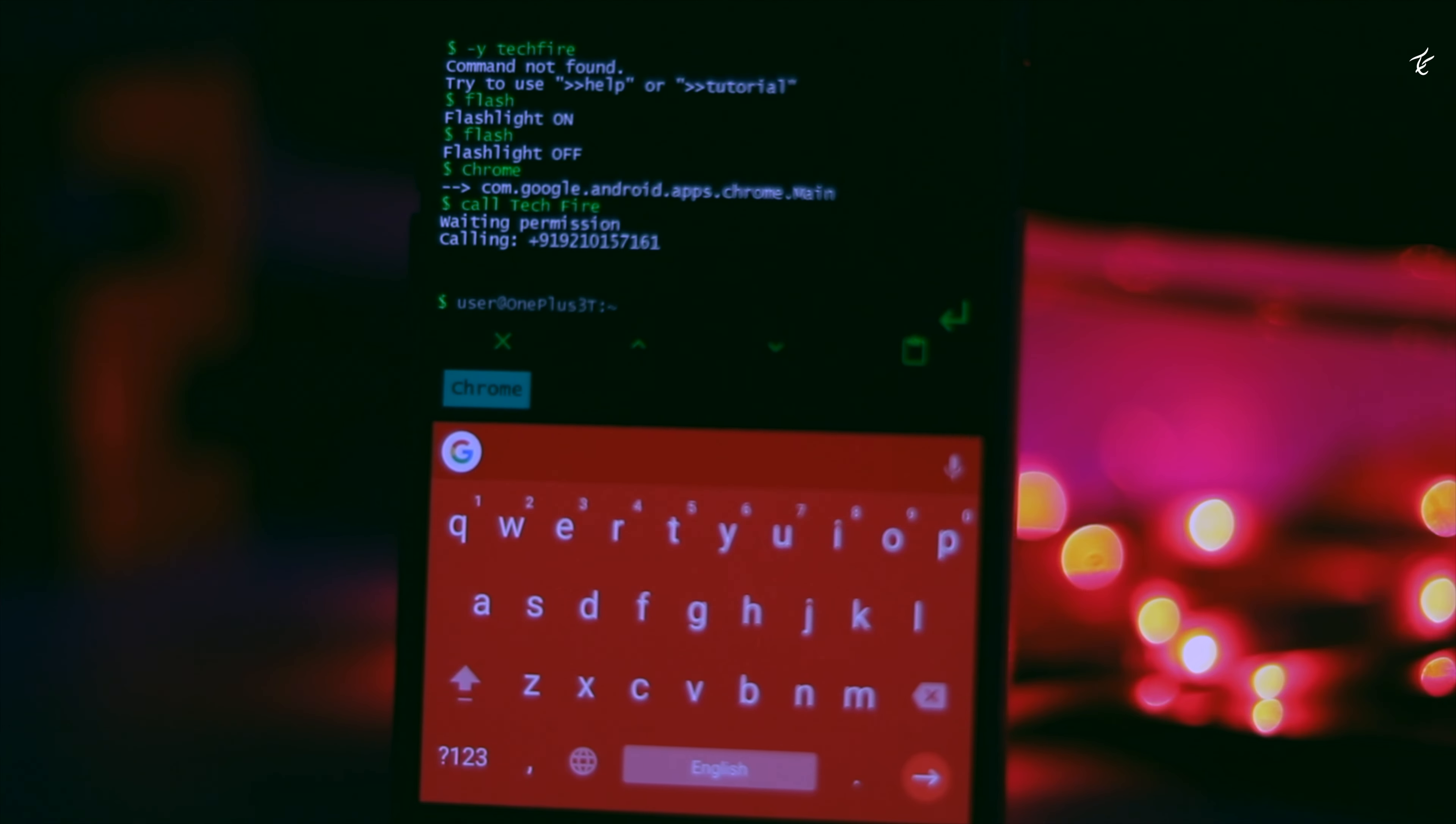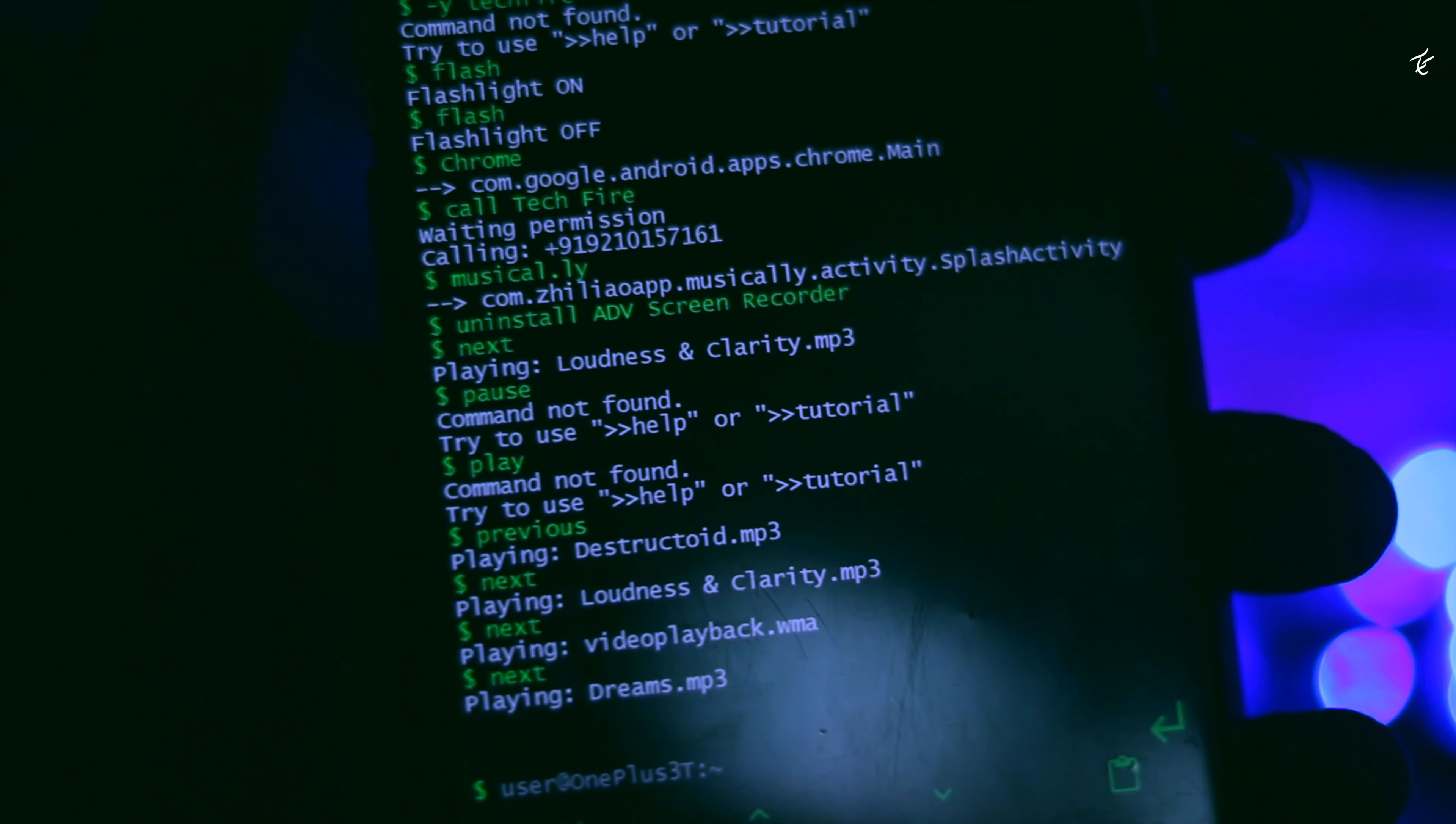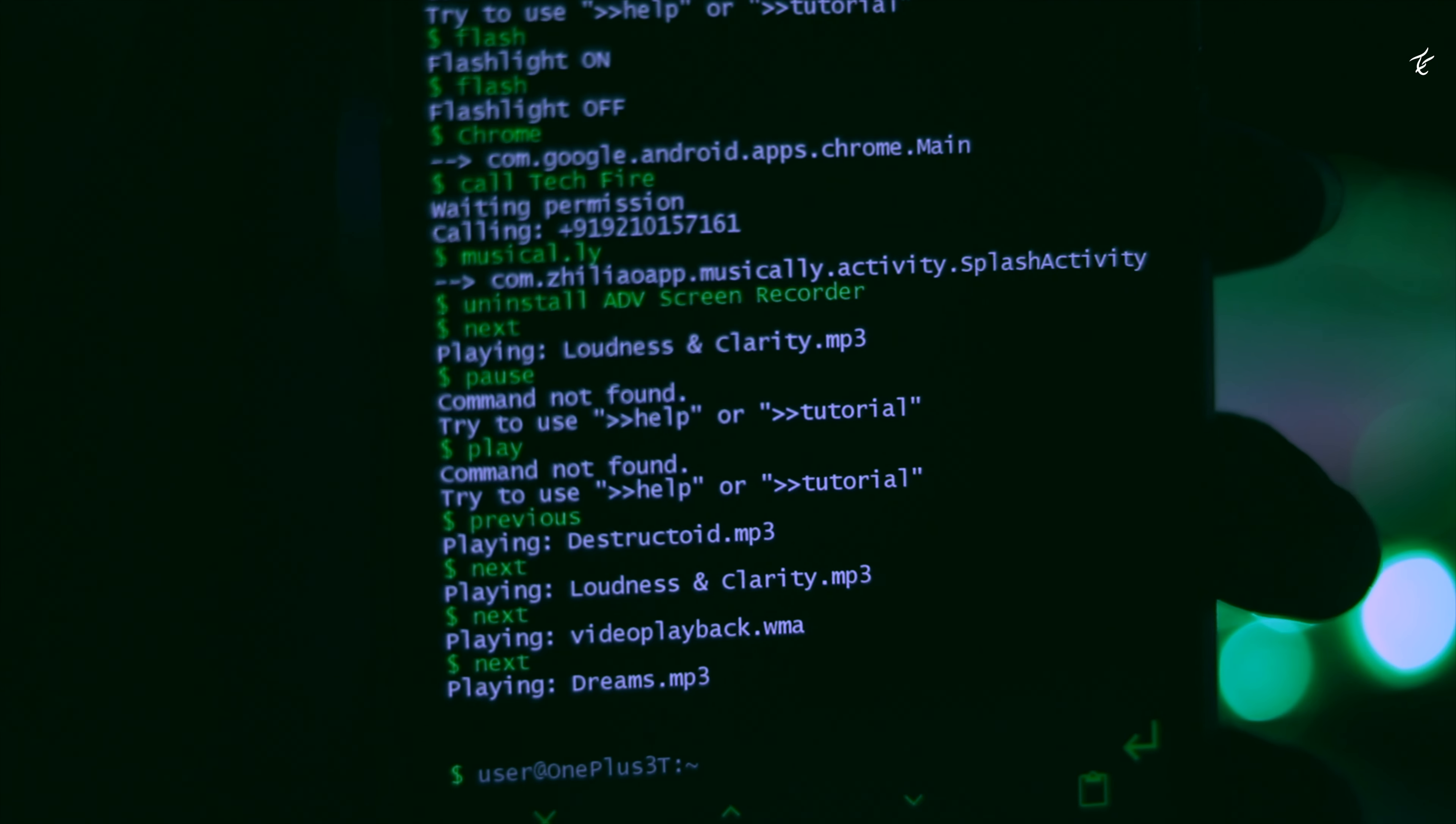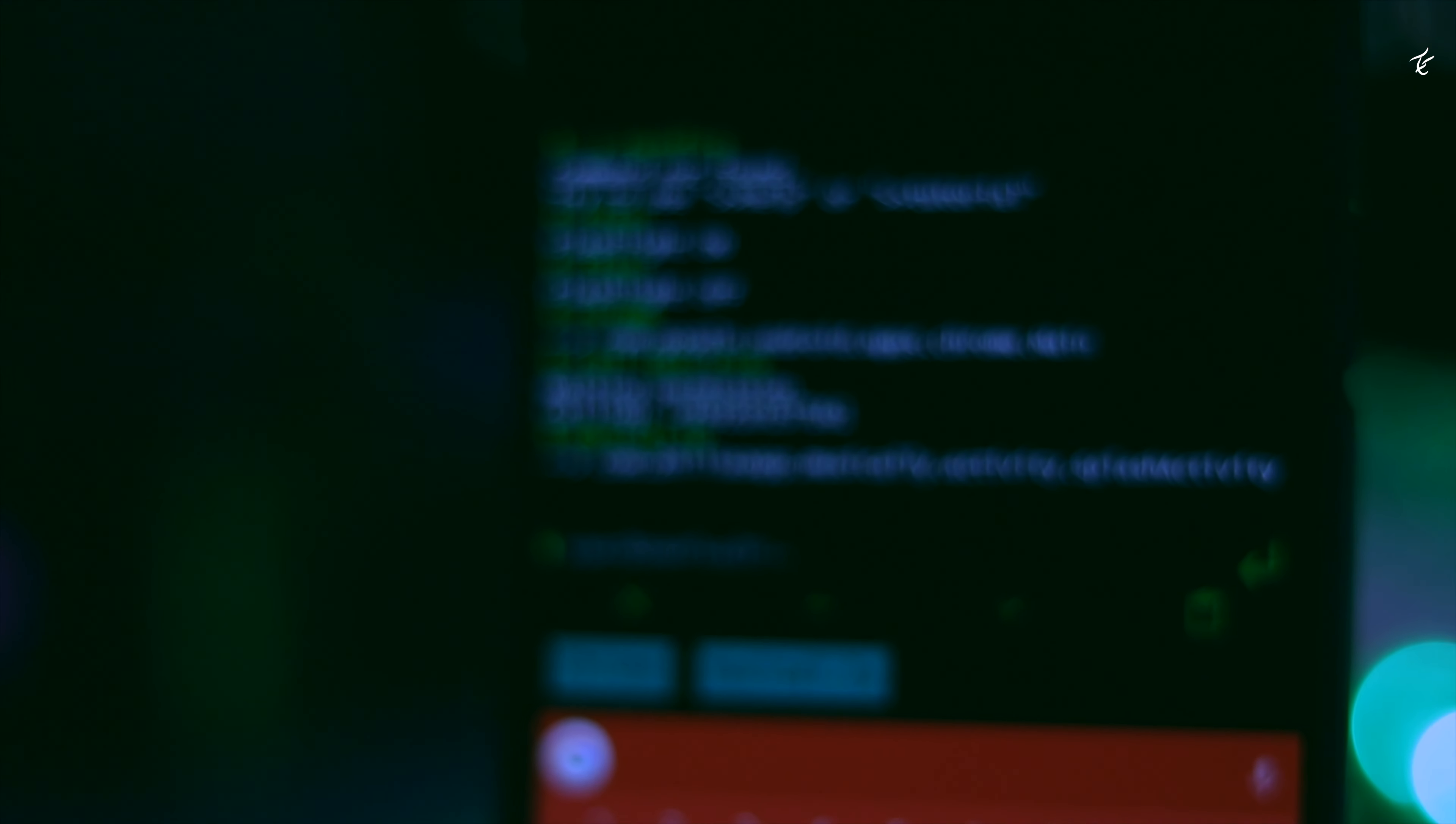The quirky app essentially replaces the standard icon-based interface with command lines, which means that much like in a Linux terminal, you will actually have to type out full commands to start apps and maneuver through your device.